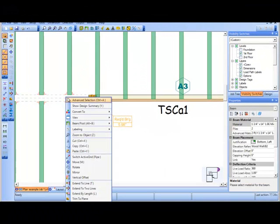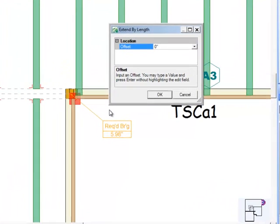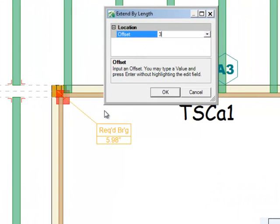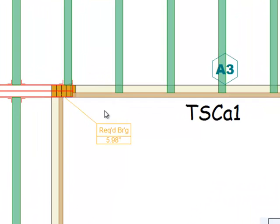Once the bearing size has been modified to the necessary size, the required bearing length label will be removed the next time the job is designed.